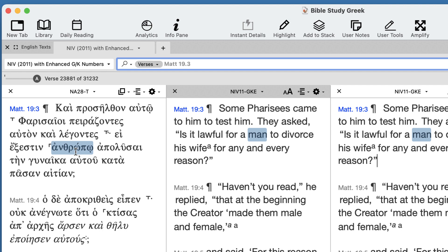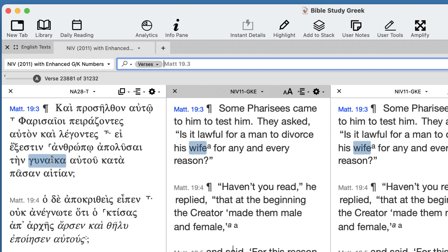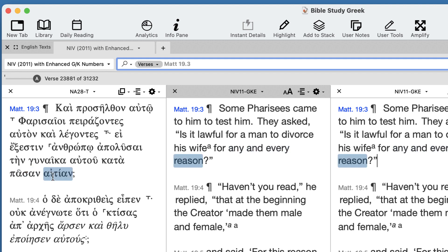Is it lawful for a man to loose — to divorce — his wife? Then here's the phrase: 'in accordance to each reason.' You're probably aware of the debate in Judaism where one camp said it's each and any reason a man wants to use to divorce his wife — the proverbial example being if she burns the toast, you can divorce her. The other camp was much more restrictive in allowing for divorce, properly so.